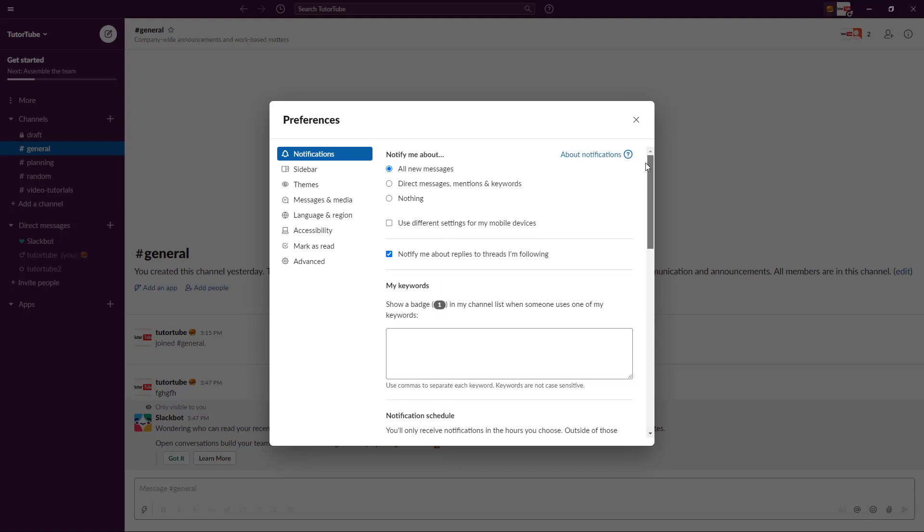Besides that, you can set notification options as well. So you can be notified about all the new messages right here, or just the direct messages and mentions, or nothing - you can turn it off entirely.